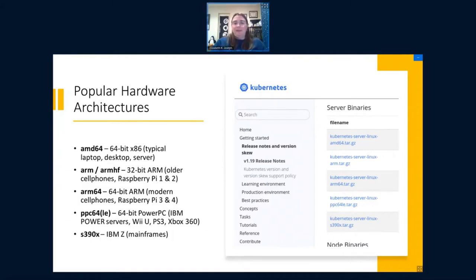PowerPC has both endian versions, and S390X is big Endian. So on this list, PowerPC has both, S390X is big Endian, the rest are little Endian. That is your very quick tour of hardware architectures — I've tried hard not to dive too deep because there are many talks about this topic.